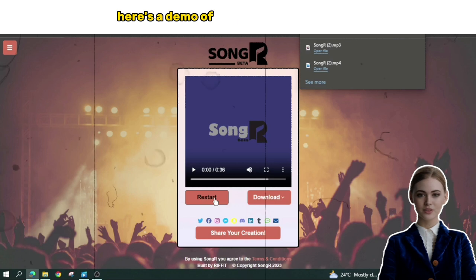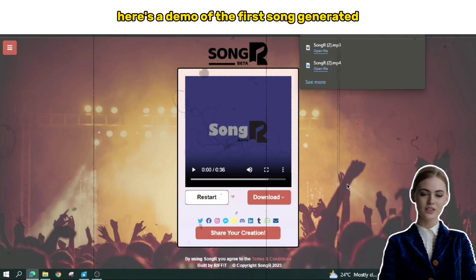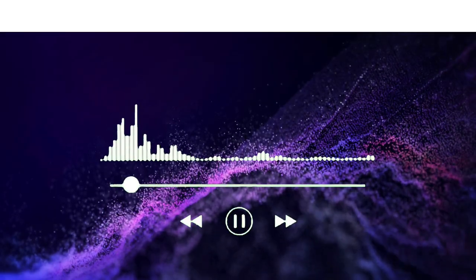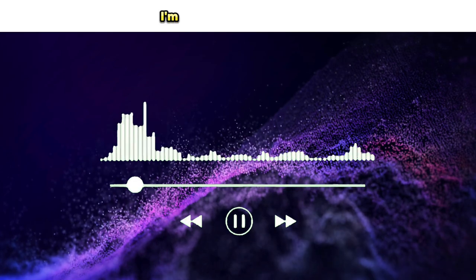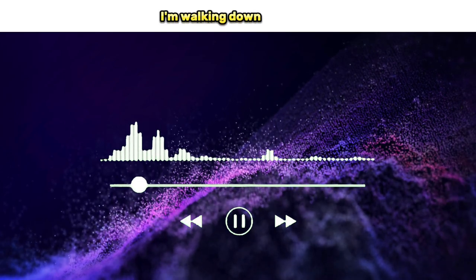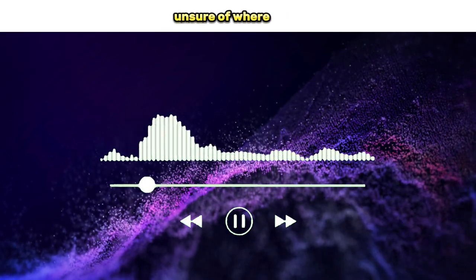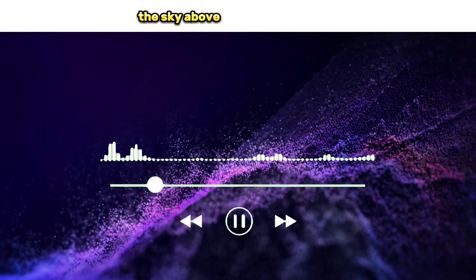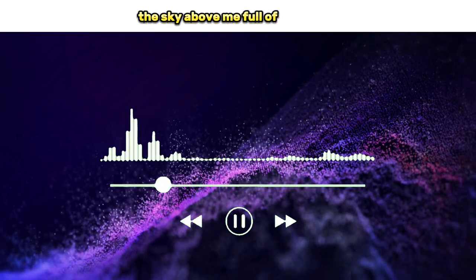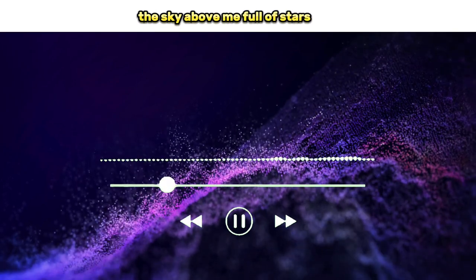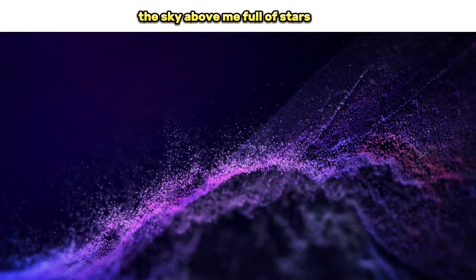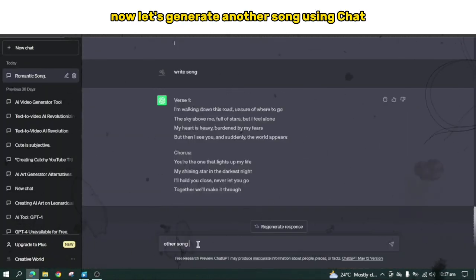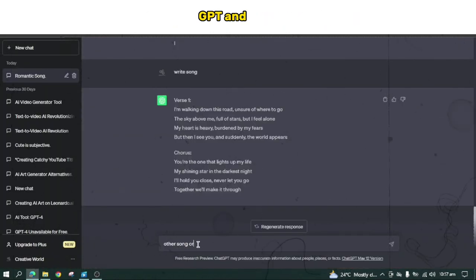Here's a demo of the first song generated. Now, let's generate another song using ChatGPT and the song generator.